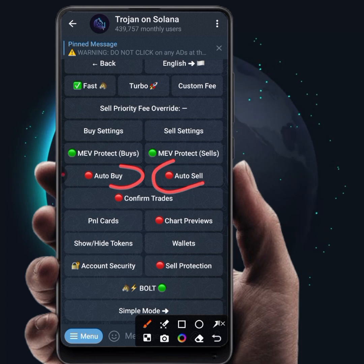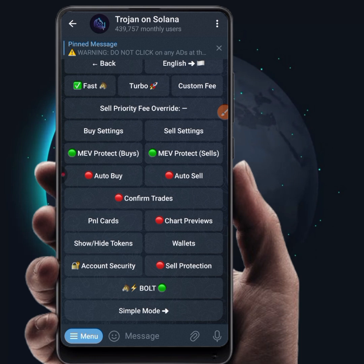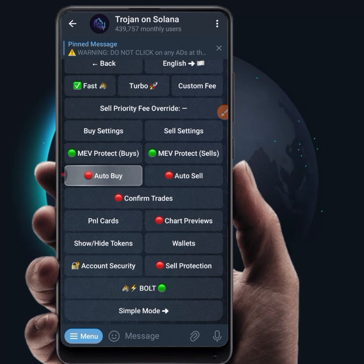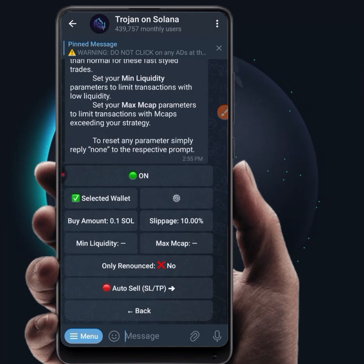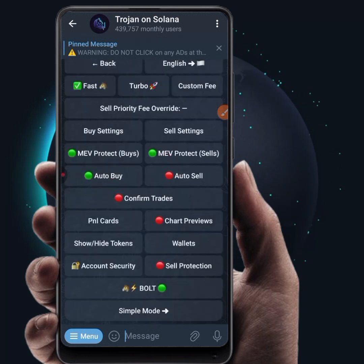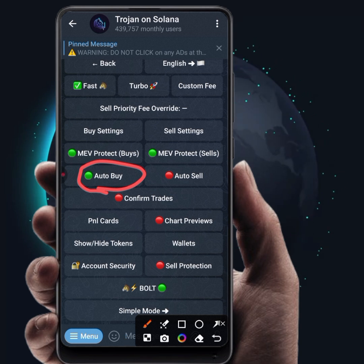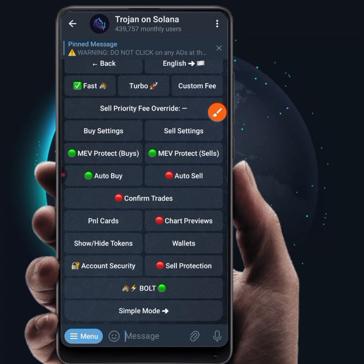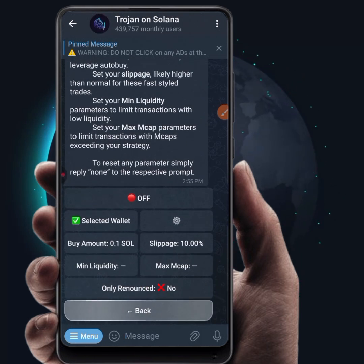The next thing is auto buy and auto sell. For someone who is just starting out, I would not advise you to enable auto sell, but you can enable auto buy so that when you paste a contract address the bot will automatically buy a token for you. You can click on auto buy to enable it. Remember, this is an advanced feature, and if you're a new trader I always advise you to keep auto buy off so you can confirm your trade properly before buying.